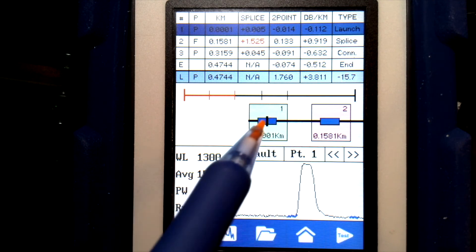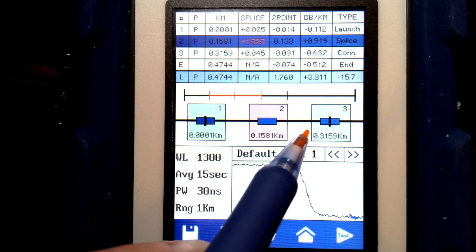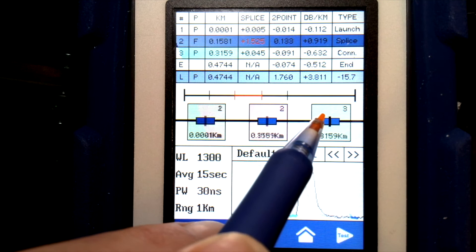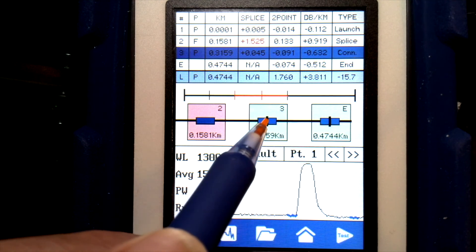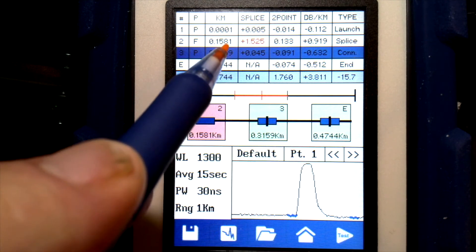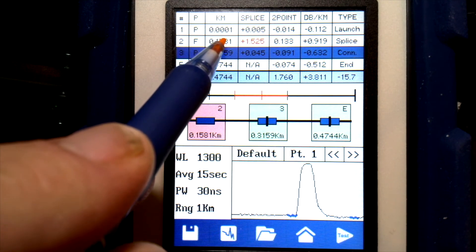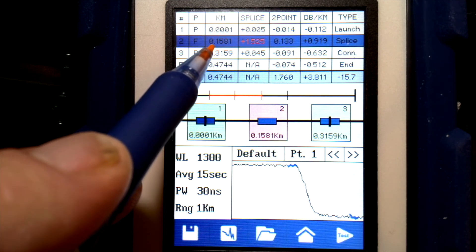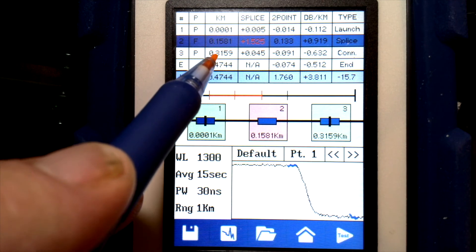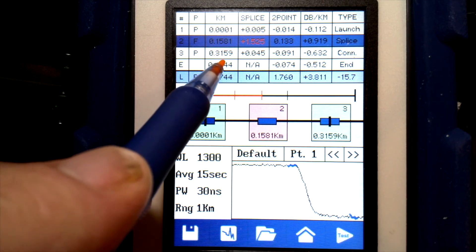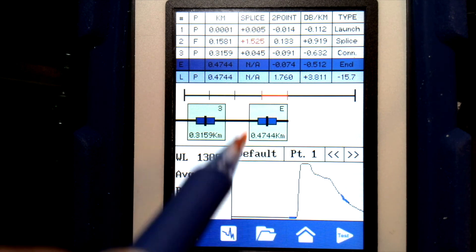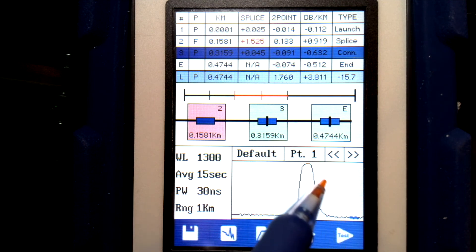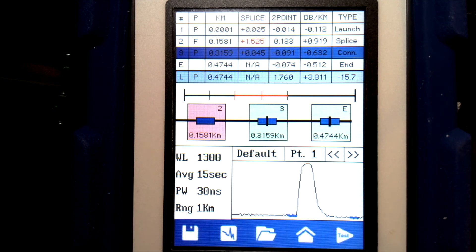With a reflection of 15.7 dB — that's our ORL — we can go through each event by either tapping the event on the screen, tapping the icon for it, or tapping the line in the event table to focus on that event. For each of those events, we get a zoomed-in view of the trace for that particular event.